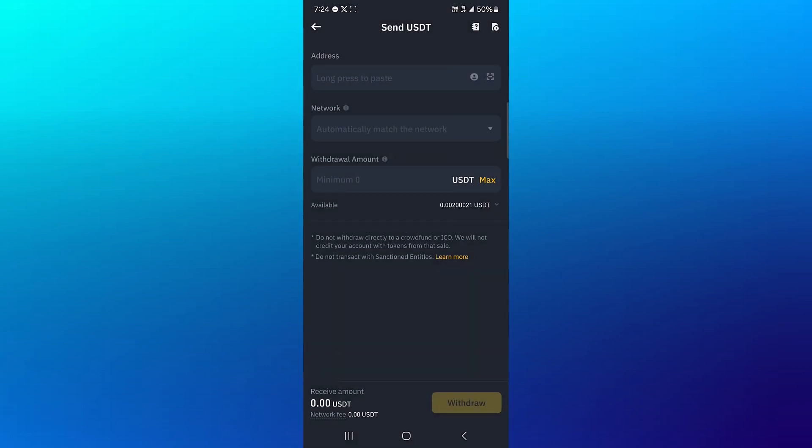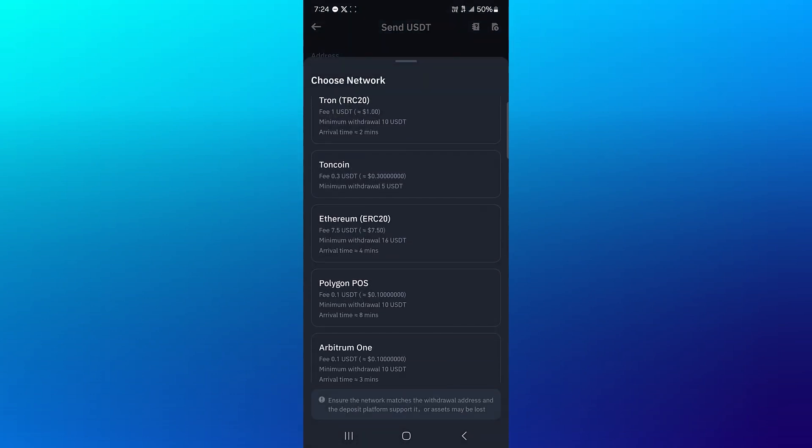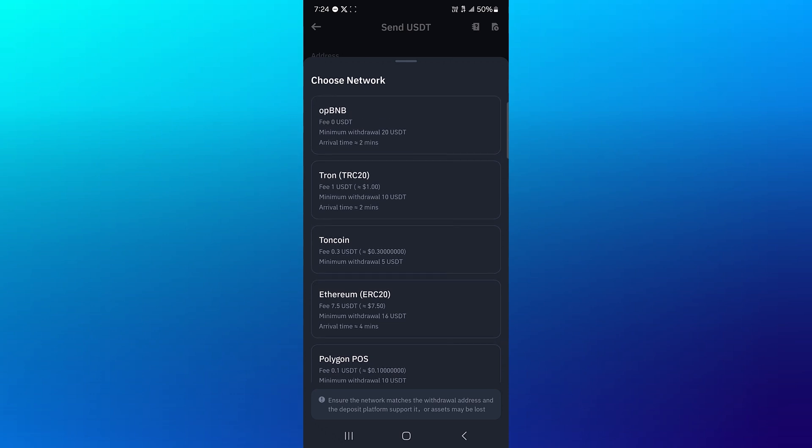Once you've selected this option, you're going to provide an address network and you have to meet the withdrawal amount. To do this, simply select a network that has low withdrawal fees.